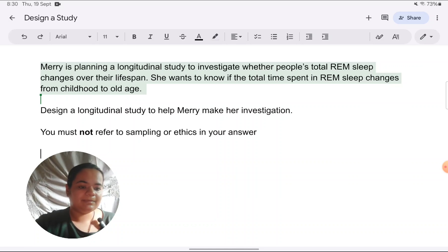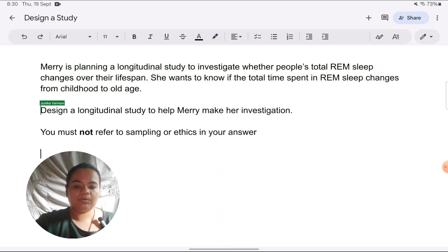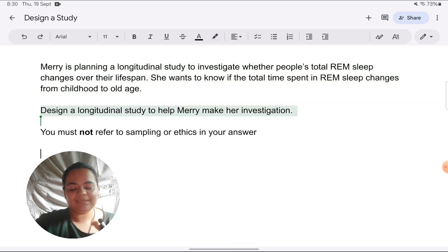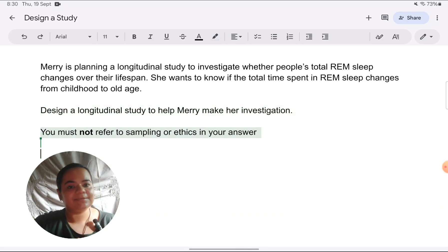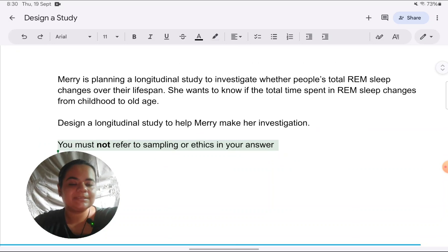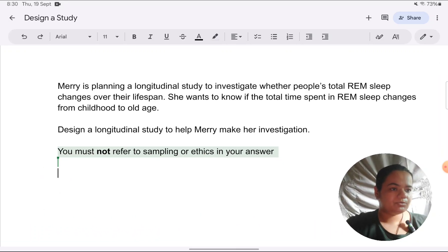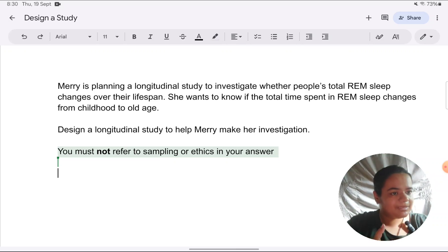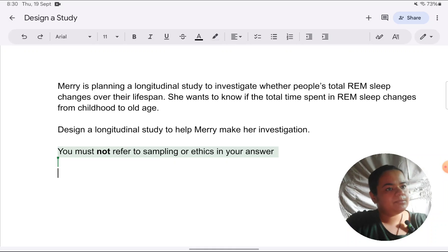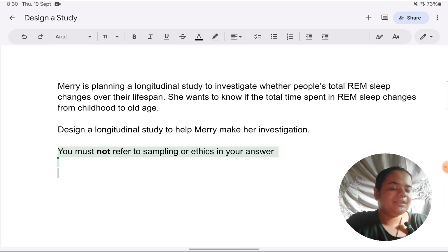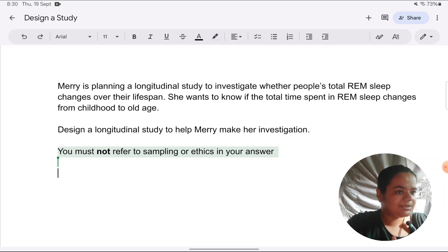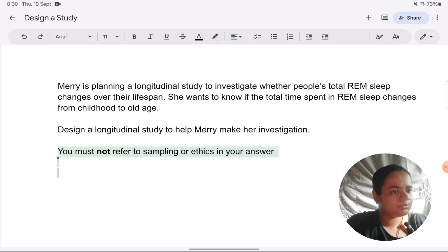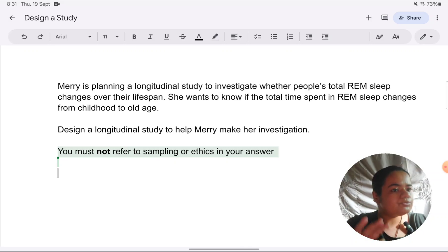She wants to know if the total time spent in REM sleep changes from childhood to old age. Design a longitudinal study to help Mary make her investigation. You must not refer to sampling or ethics in your answer. Students commonly make a mistake here — they will begin with either how many participants should be in the study, what is the technique for recruitment such as volunteer or opportunity sampling, or how informed consent is being taken. When they've explicitly asked you not to refer to something, you're not going to receive any credit for covering those points.